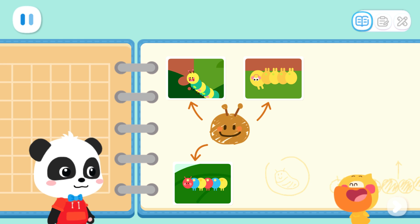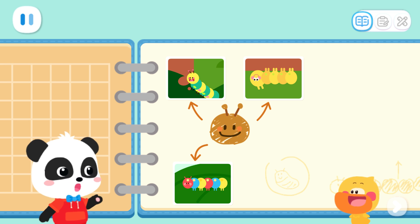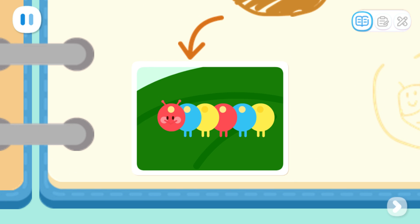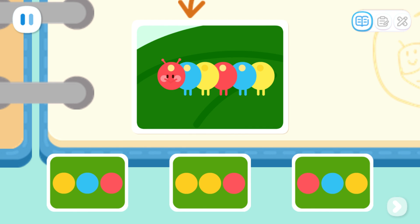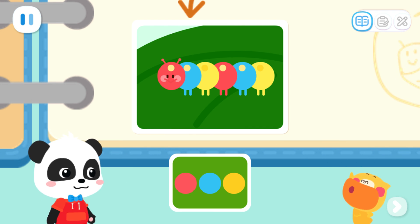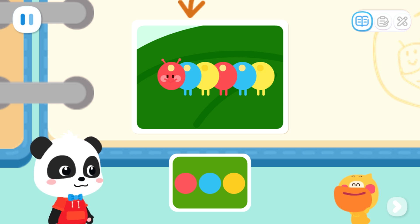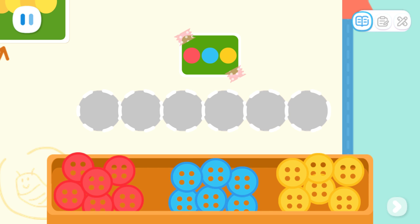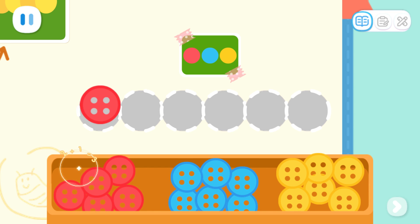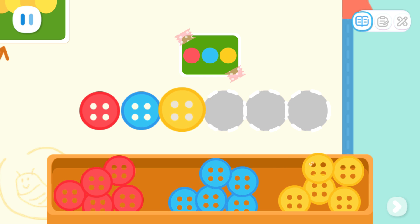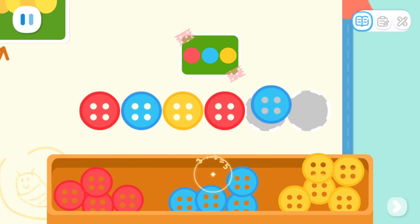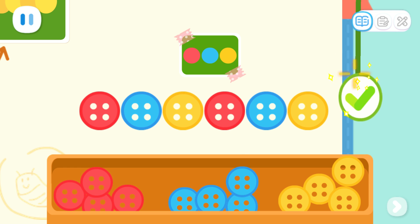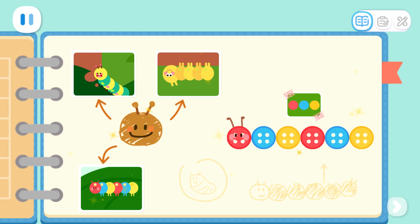Kiki, the caterpillar is so beautiful! I want to draw a beautiful caterpillar! Let's take a closer look at the color of the caterpillar. Do you find any rules? The caterpillar's body is segmented, like a bunch of buttons joined together! I want to use buttons to make a caterpillar — that's a great idea! Kids, can you arrange them according to this rule? Red, Blue, Yellow, Red, Blue, Yellow. Great job! The caterpillar notebook is finished!